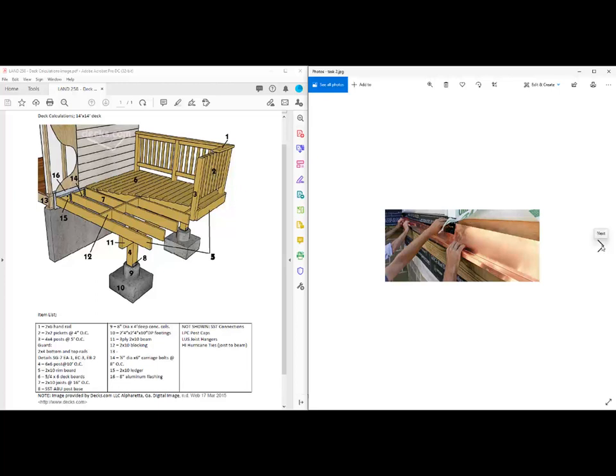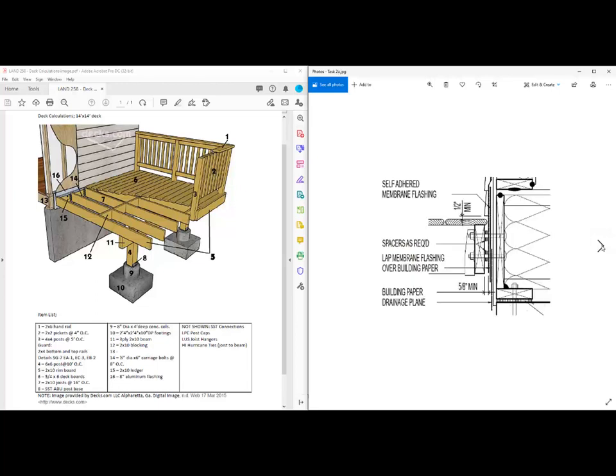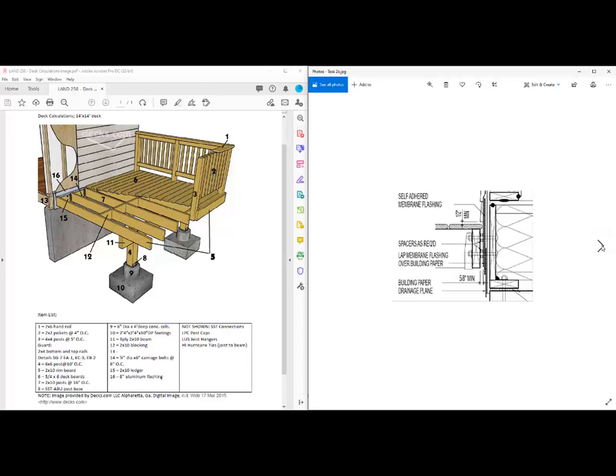Task number one is exposing the siding. Task number two is installing the flashing. In this example, the flashing is brought right through and down along the exposed sheathing house, and then the ledger strip is installed. Depending on which technique you're using determines the order of operations.